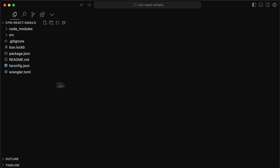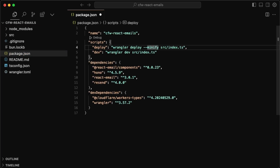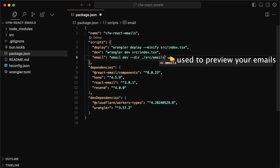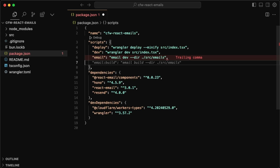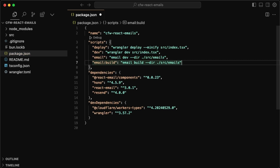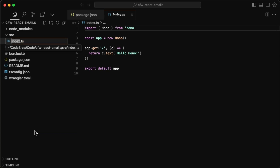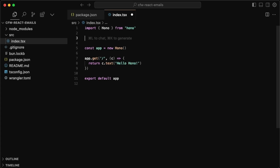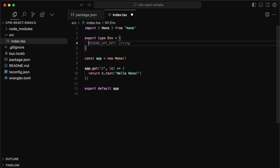In the code editor, let's start with package.json. First I'll change the index file to `index.tsx` so we can use JSX. We already have the deploy and dev commands. I'll add an `email` script that calls `email dev` pointing to the `src/emails` directory — that's where we'll put all our emails. I'll also add an `email build` script using that same folder, specifying `--package-manager bun`. Then rename the index file to `.tsx` and export a type `Env` with the `RESEND_API_KEY` binding.